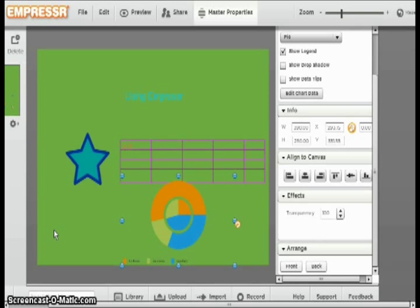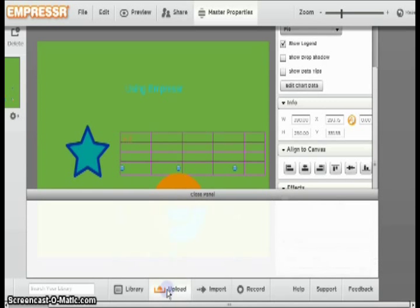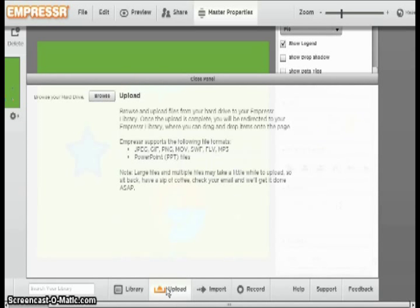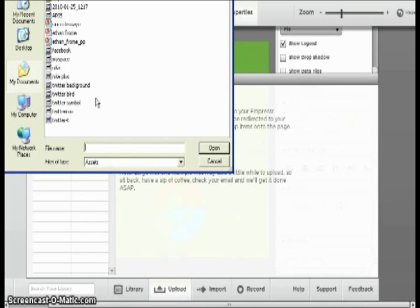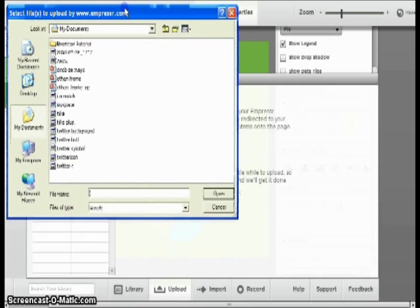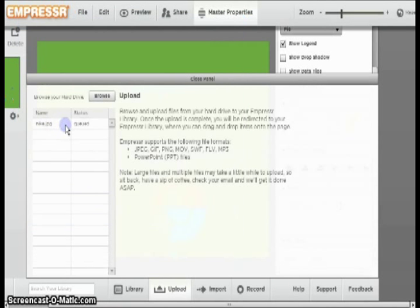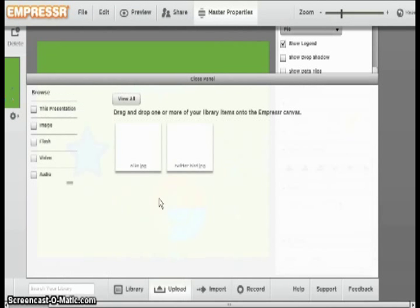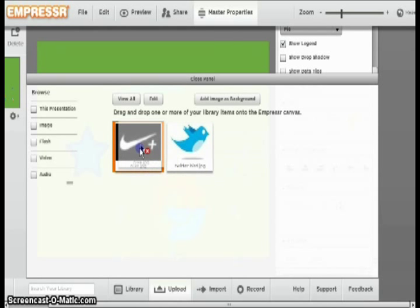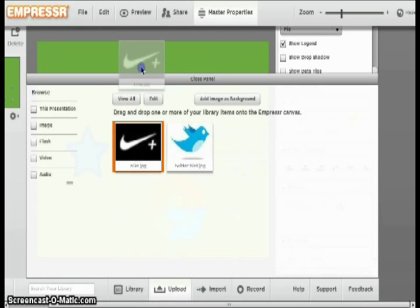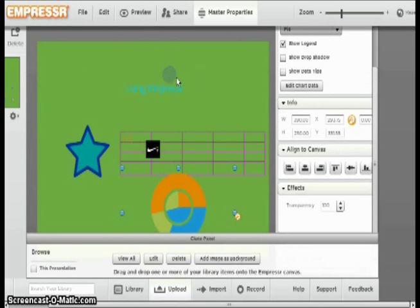Now to insert pictures, go down to the bottom and click upload pictures. You can browse from your pictures you already have stored on your computer. I am going to open up the Nike symbol. After clicking it, it will automatically bring it up. Now I can drag it and drop it onto my page. When I am done choosing all of the images I like, I click close panel.